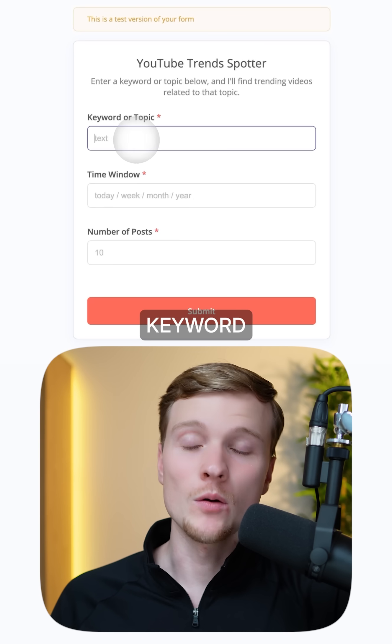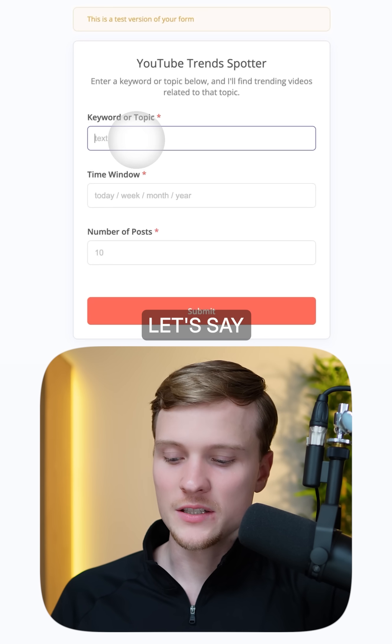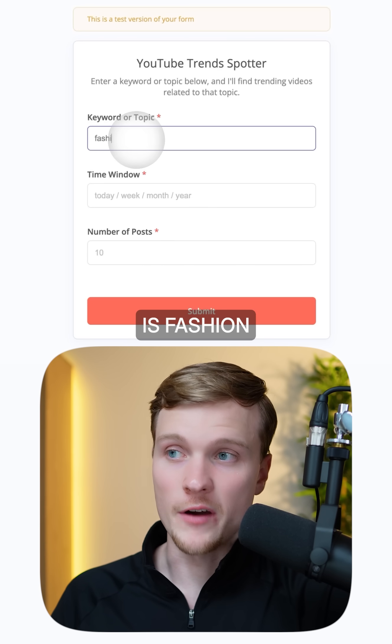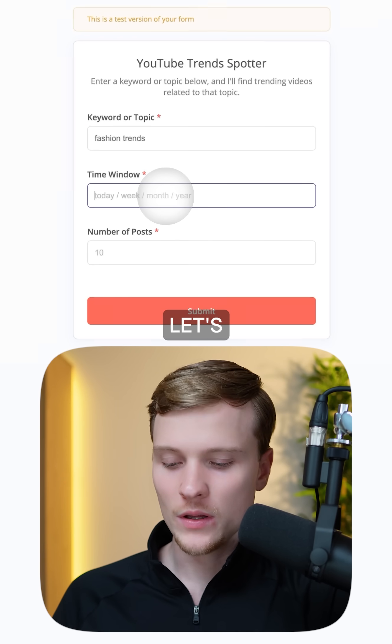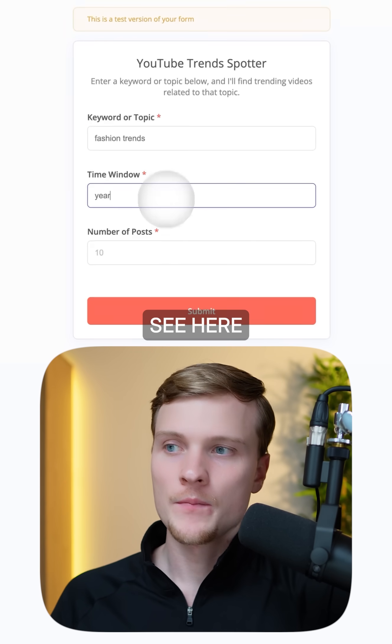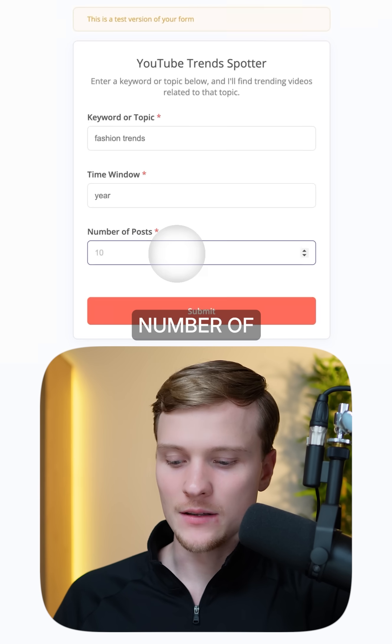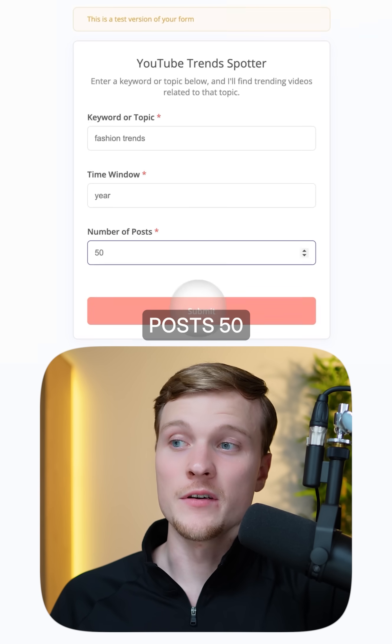We need to give the keyword or topic. Let's say your niche is fashion. Now let's select the time window — let's say a year — and then select the number of posts, 50.